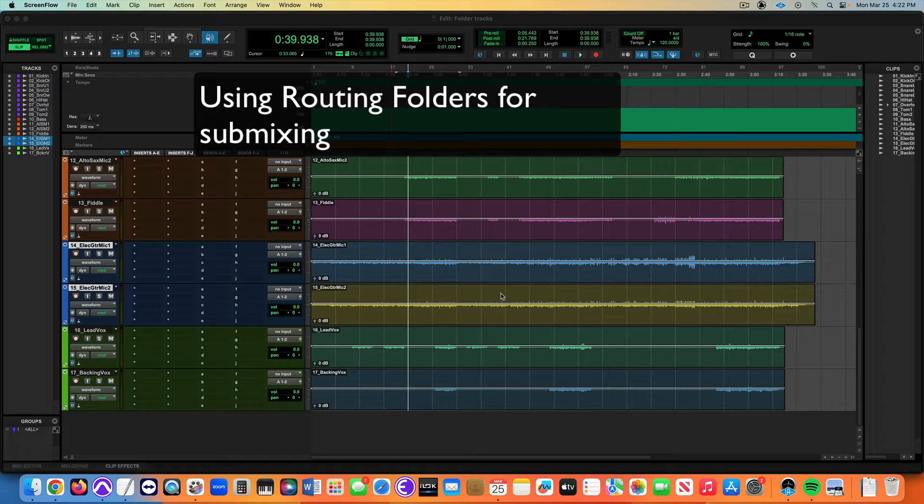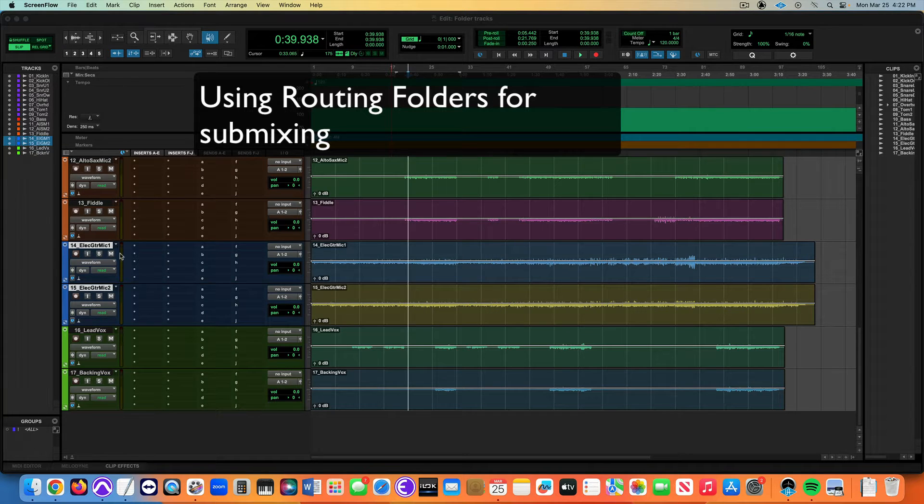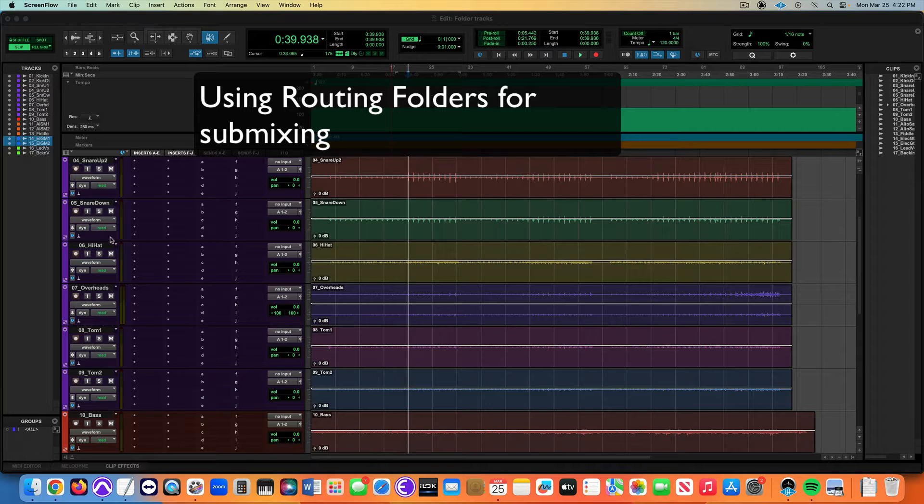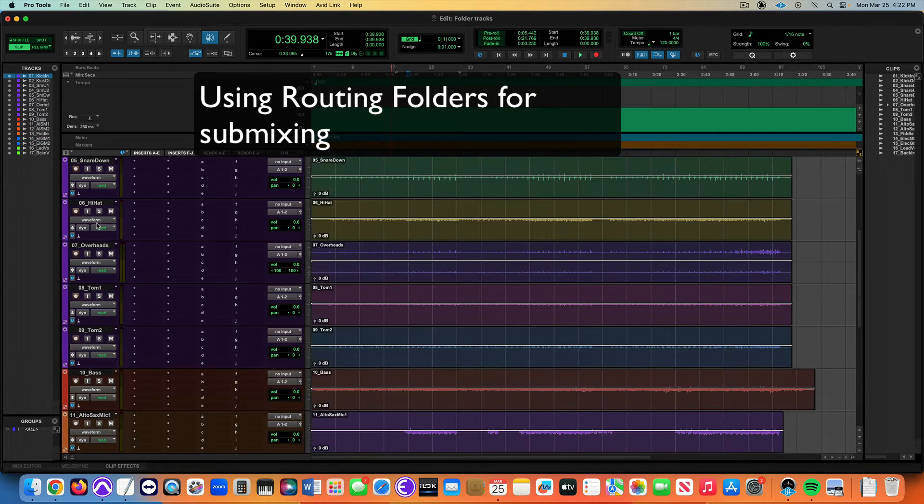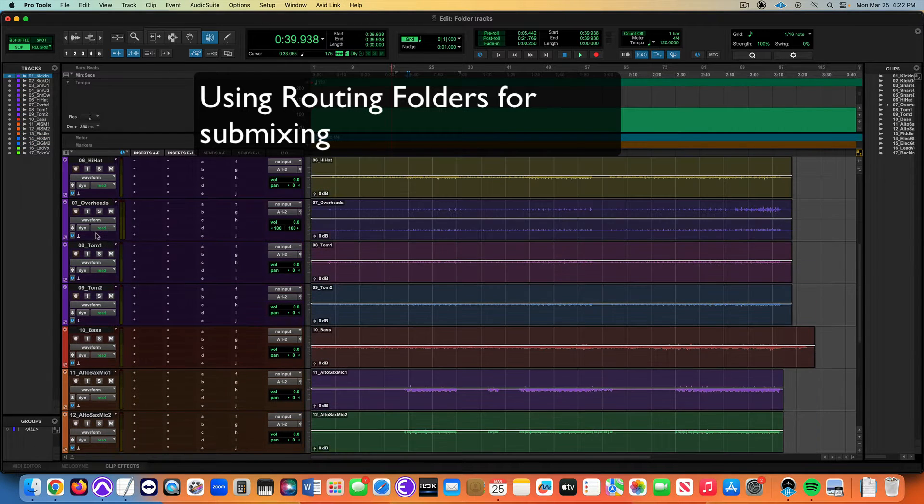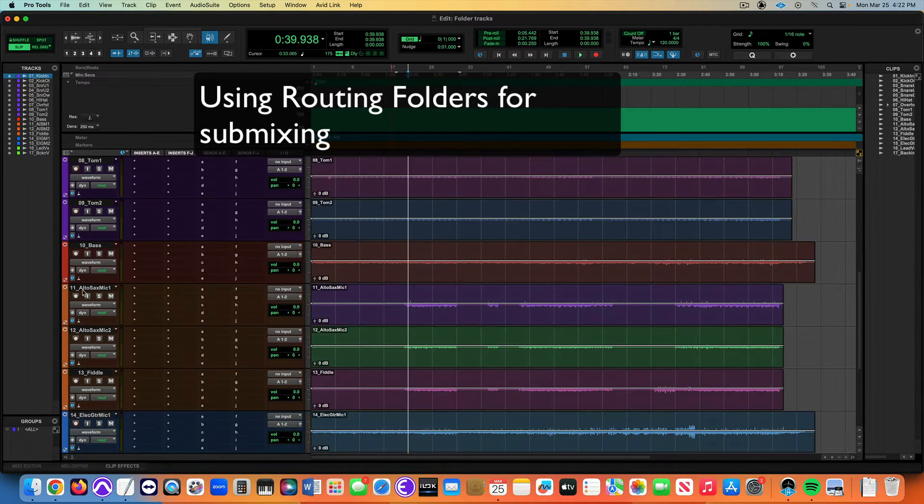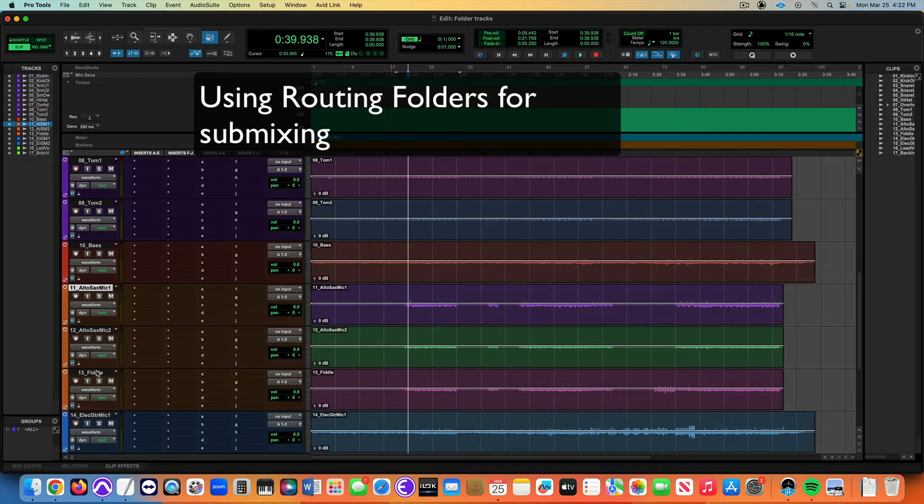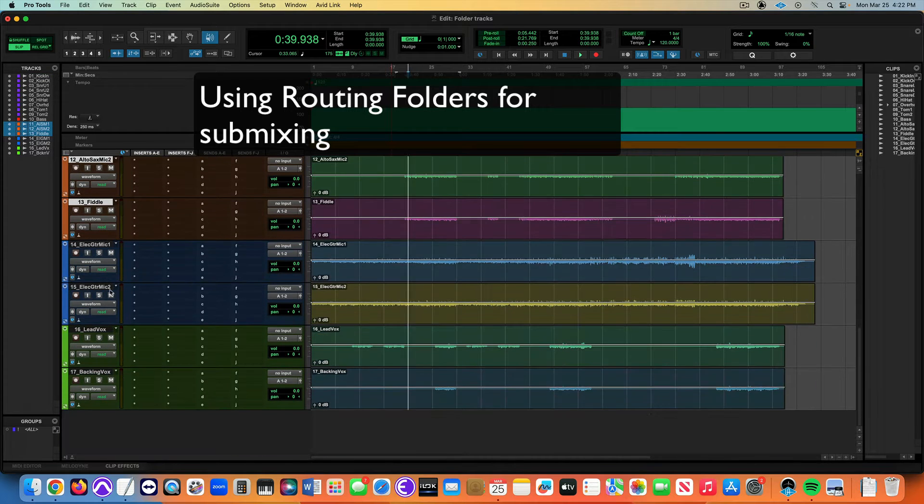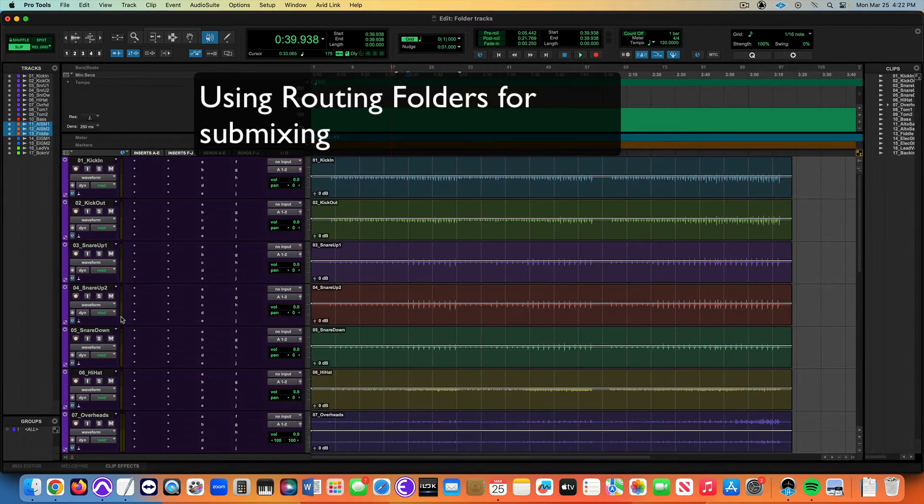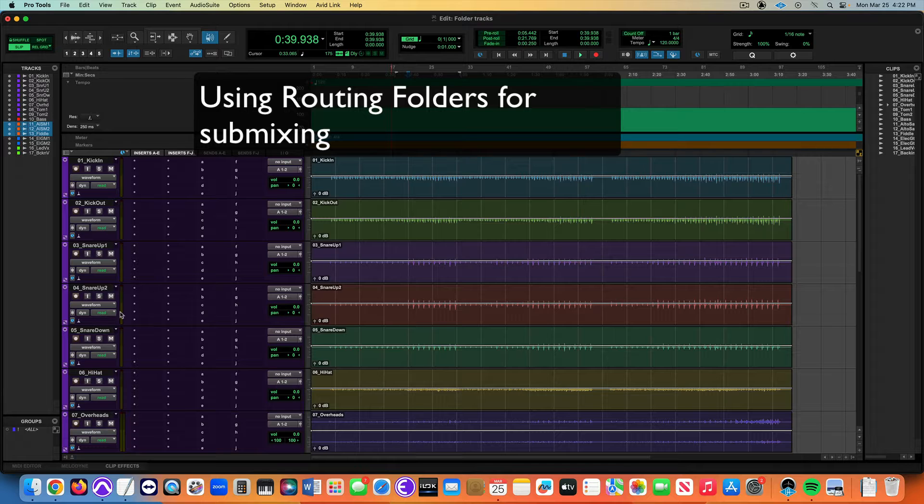Welcome there. Let's talk about routing folders here. Routing folders are a way to set up quick submixes of groups. For example, I have these drum tracks here and some strings and horns. I've got some vocals and I want a quick way to set this up.